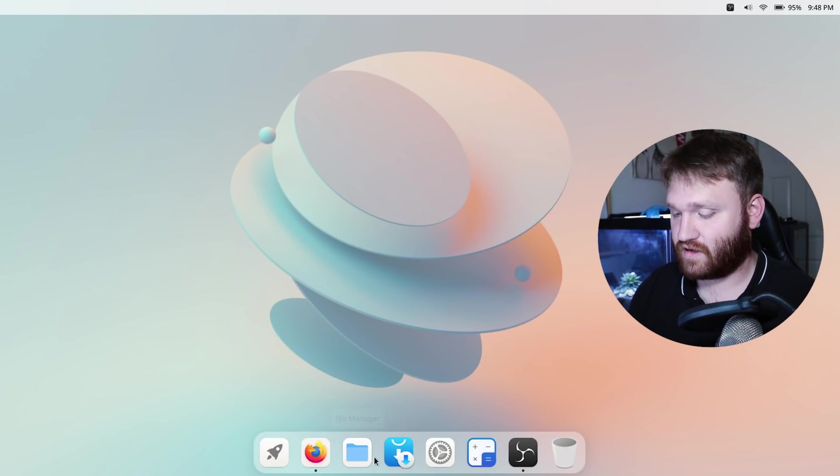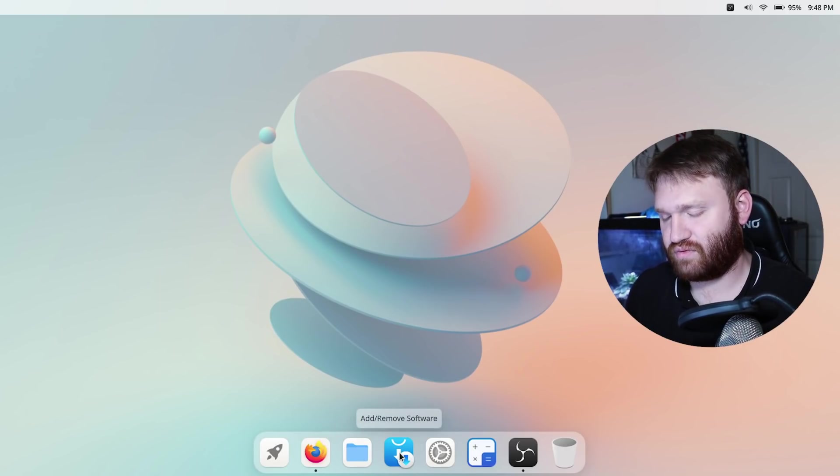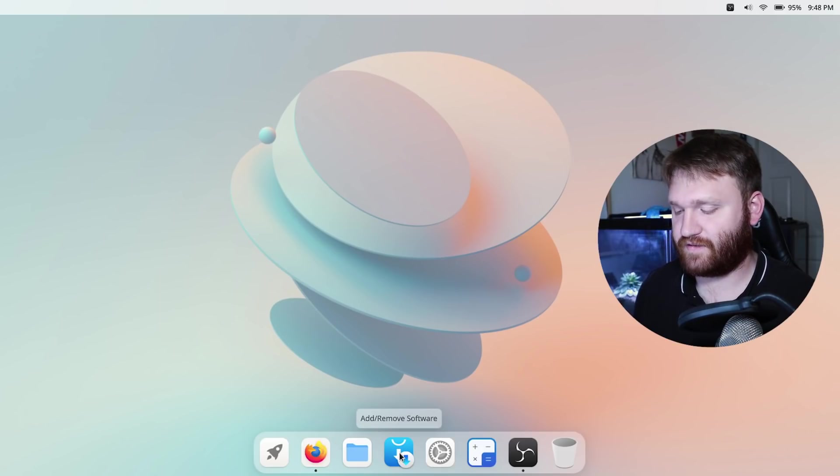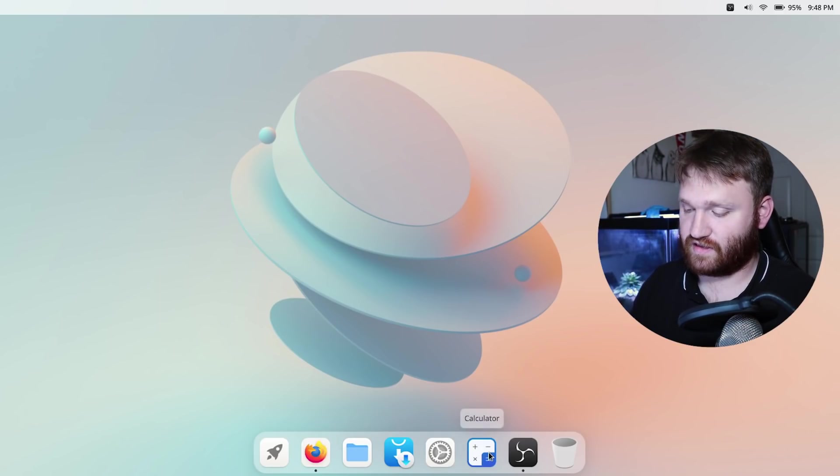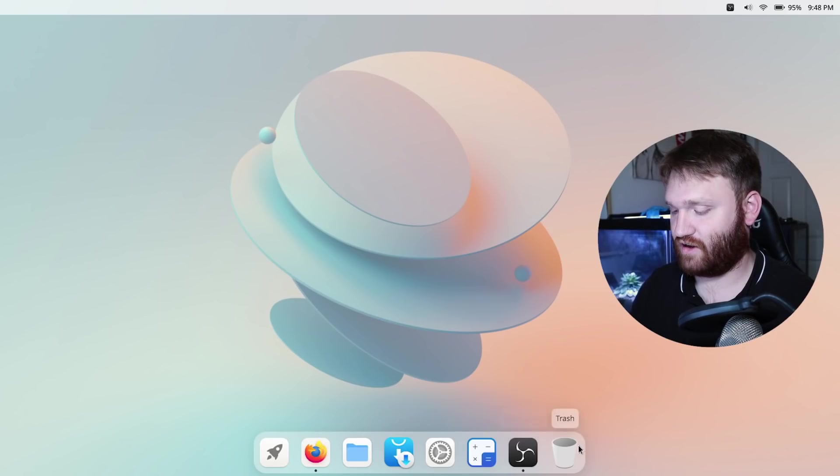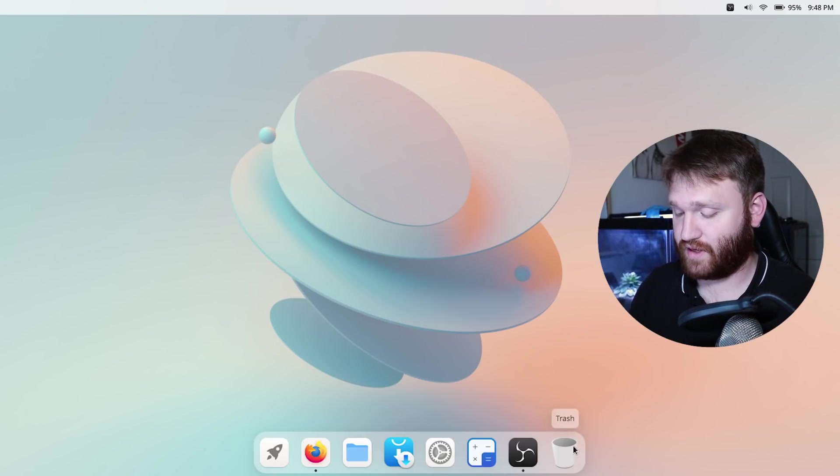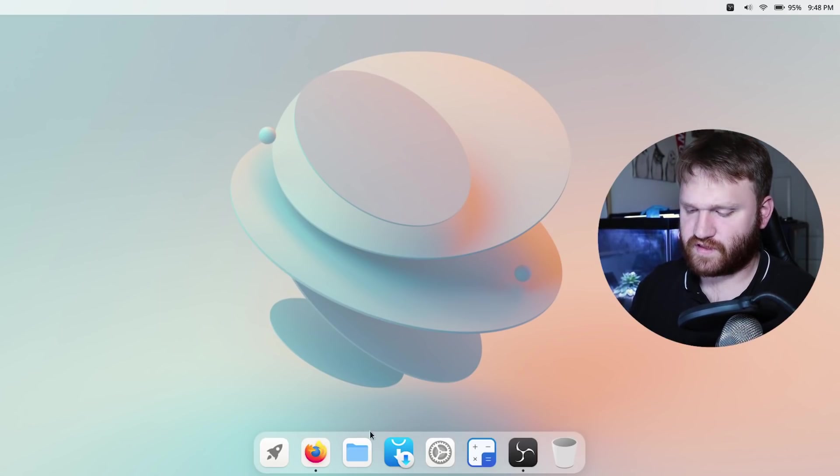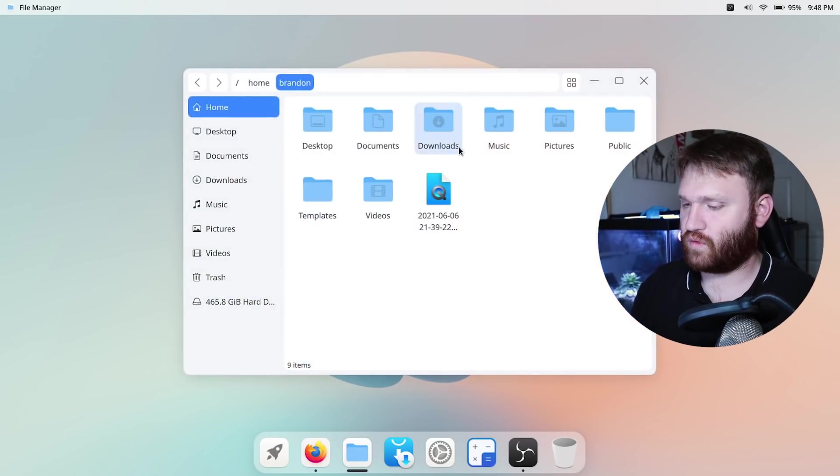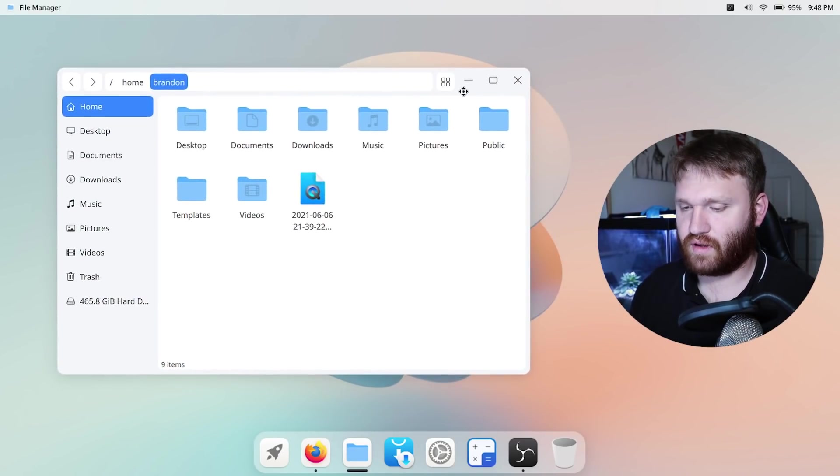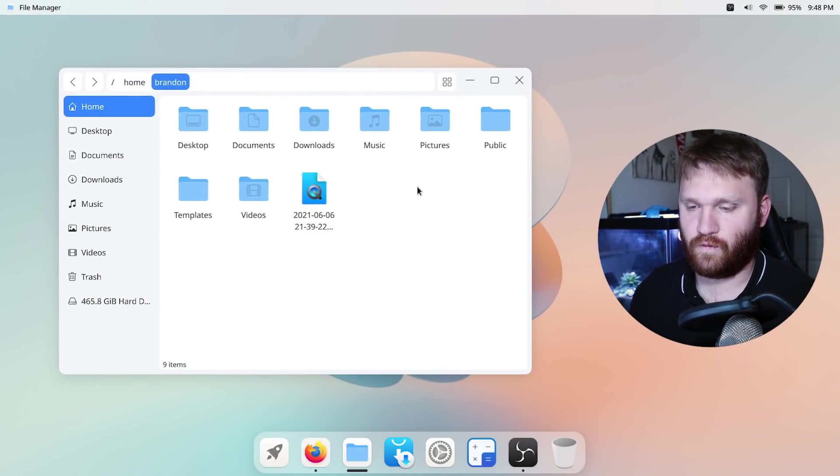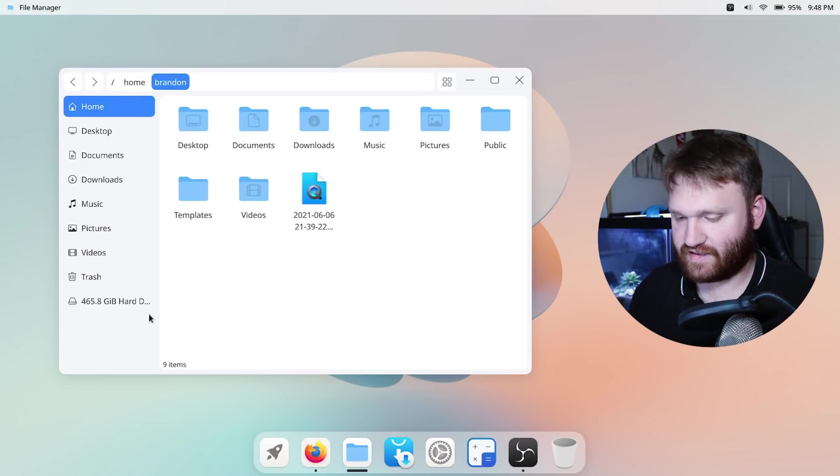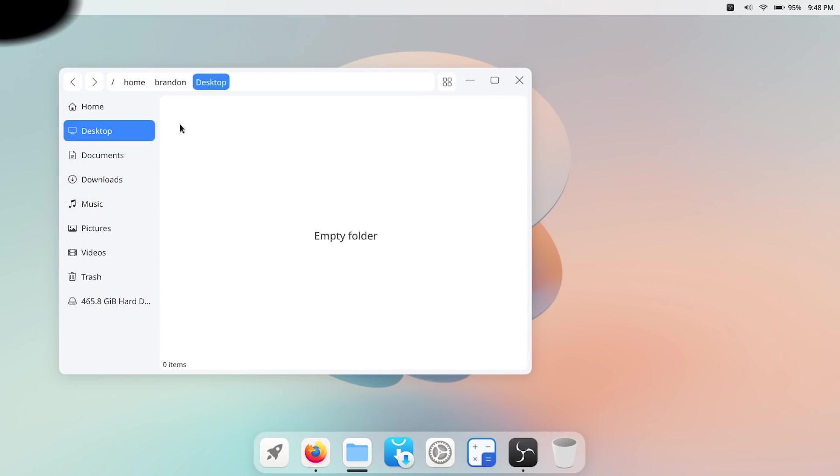So down here on our dock we have Firefox, file manager, we have the add remove software which I'm pretty sure is specific to Manjaro, we have the settings that we were just in, calculator, OBS usually isn't there and then we have our trash bin. So first let's go ahead and open up our file manager one more time. I did temporarily open it up but just so you guys can see the overall aesthetics of it.